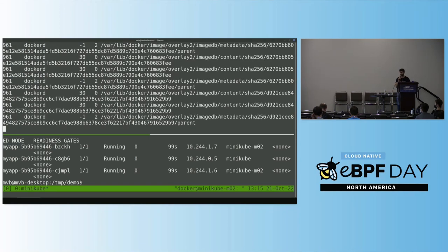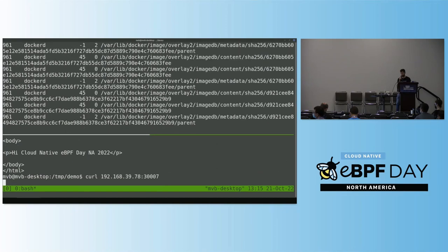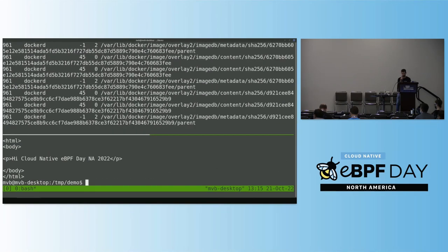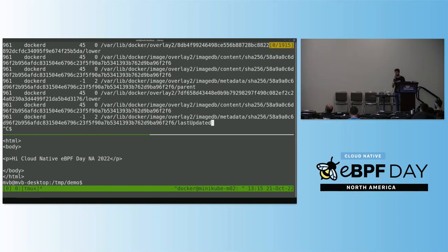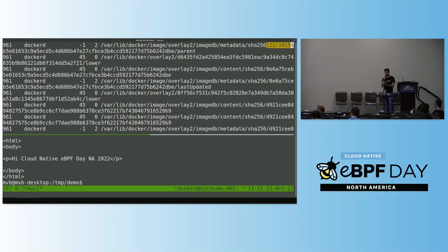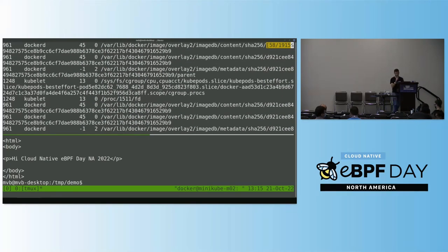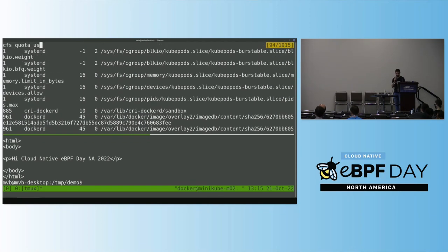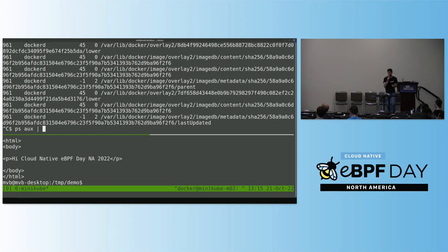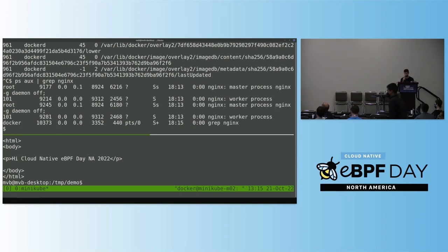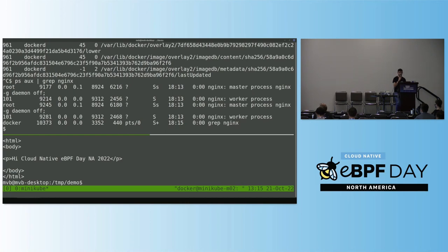Let me show you a different tool — this shows the different files being opened on a given system. As you can see, on a simple node with only two pods running, there is already a lot of activity. If this was a real cluster with 100 pods, there would be even more. I sent some requests and I'm trying to find the files my application is accessing, but there is a lot of information about things I don't care about. One possibility is to get the PID of my application's process and filter by that.